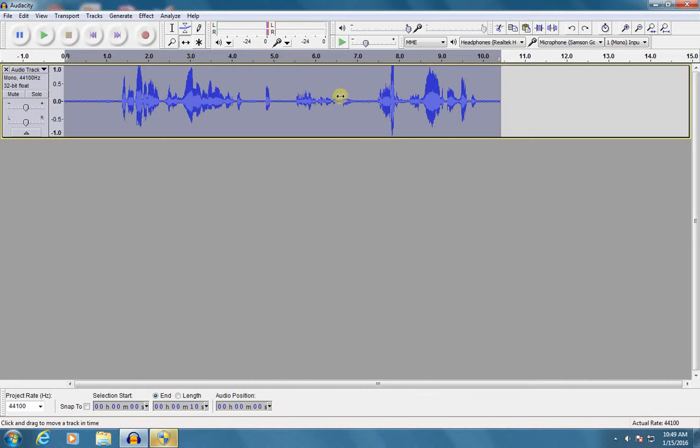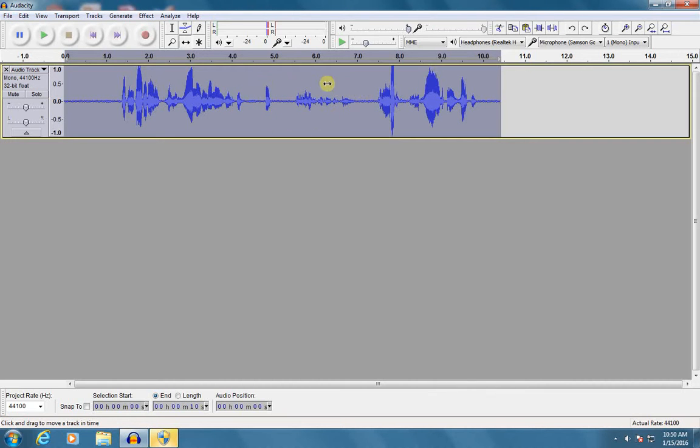So in this case, if you were paying close attention, you noticed that my mistake was right in this area here. It's very good to pay attention to the spikes in the pictures that Audacity makes.